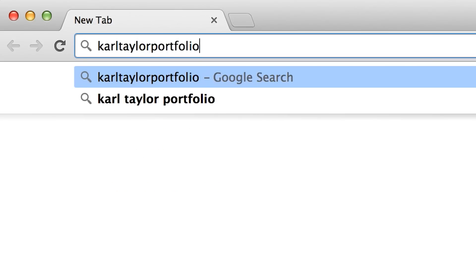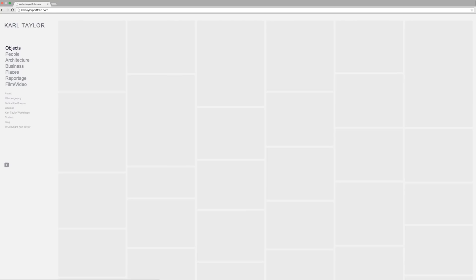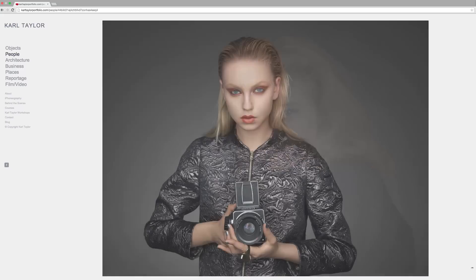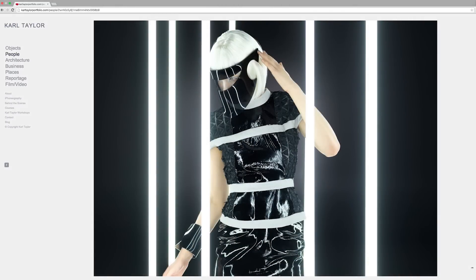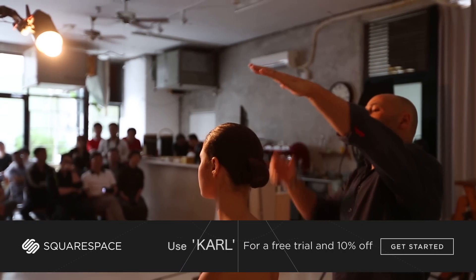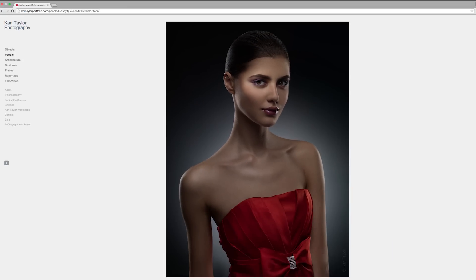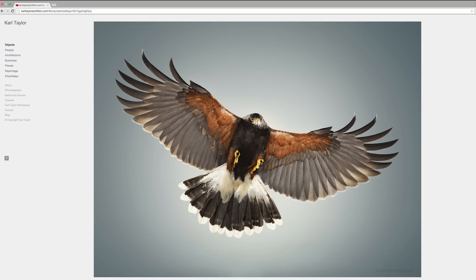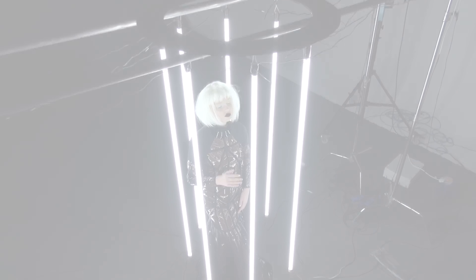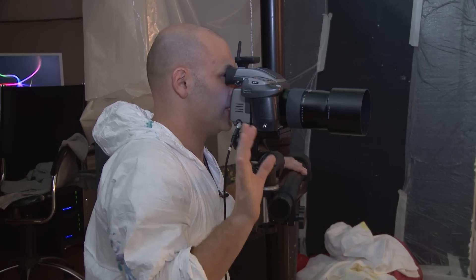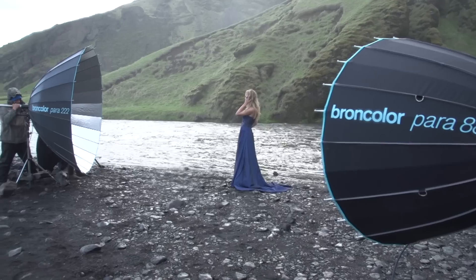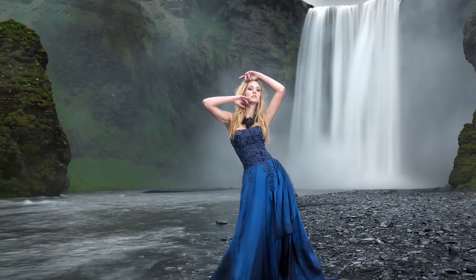In my line of work, presenting the highest quality image is key. Start building your website today at squarespace.com — use the offer code 'carl' to get a 10% discount. I'm Carl Taylor and this is my Squarespace.